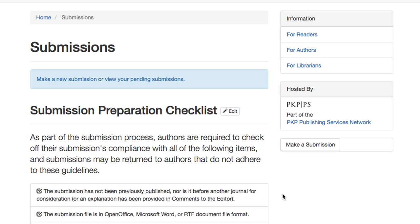Not visible on this page is the Submission Metadata section, which impacts the actual submission process within the dashboard. This is discussed in more detail in the Editing a Journal with OJS 3.0 course.